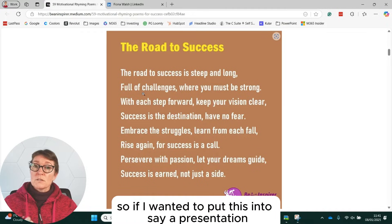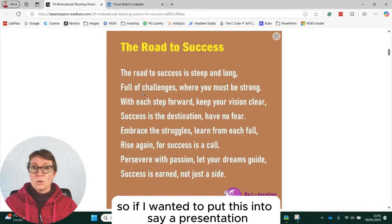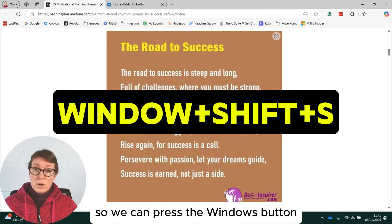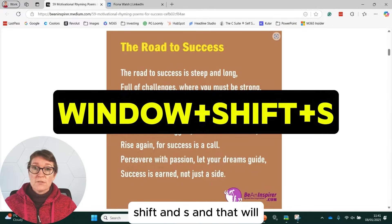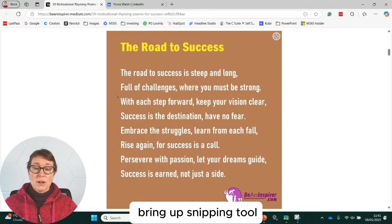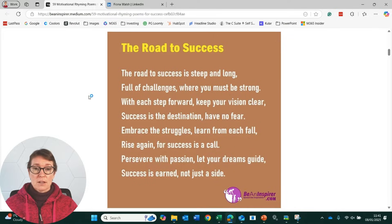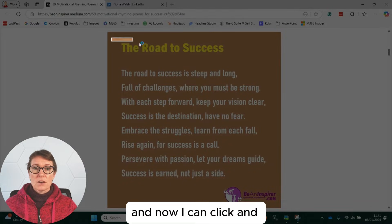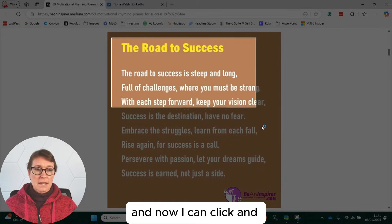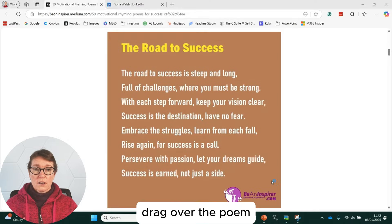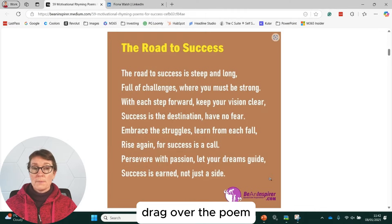So if I wanted to put this into, say, a presentation, here's a quick way of doing it. We can press the Windows button, Shift and S, and that will bring up Snipping Tool. And now I can click and drag over the poem.